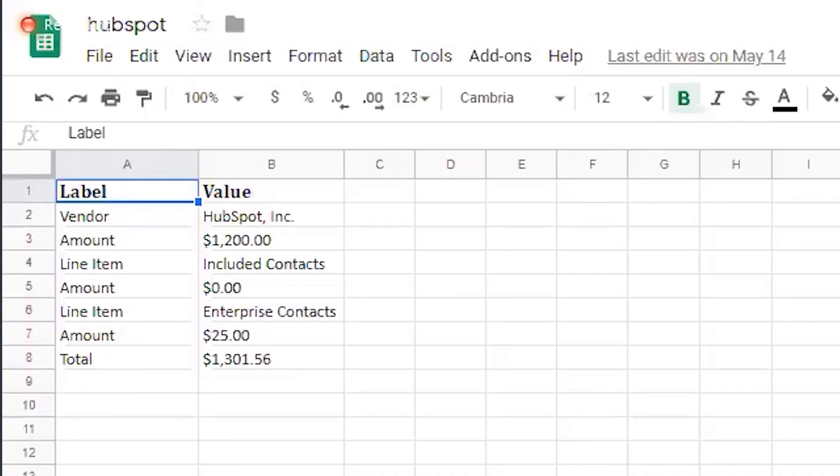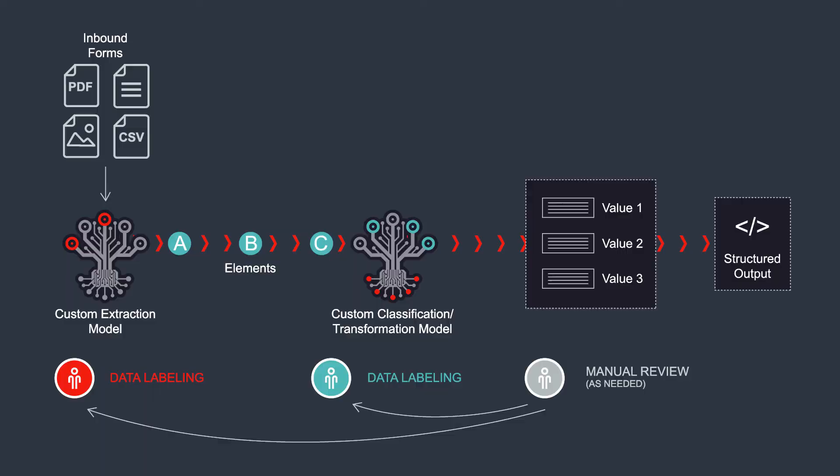After you're finished labeling, the invoice will run through the extraction model and output a structured data format that you could then leverage in a downstream system.